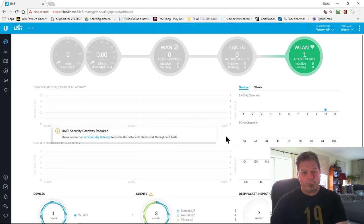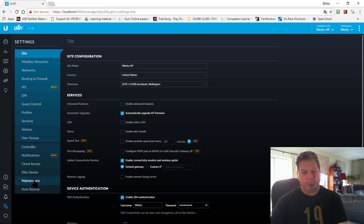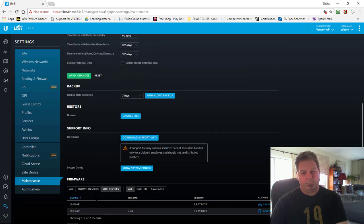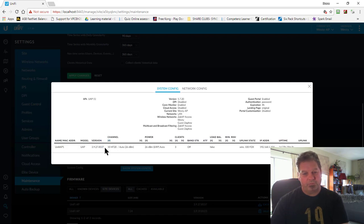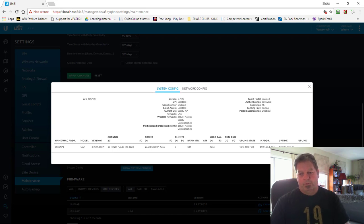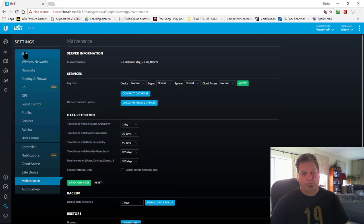Go down to Settings on the left-hand side, click on Settings, go to Maintenance, then go right down to the bottom to Maintenance, and then go to Show System Config. That tells you the version on my UniFi AP — just a UAP — and it tells you the version it's running, which is exactly the same as the one I was talking about before.